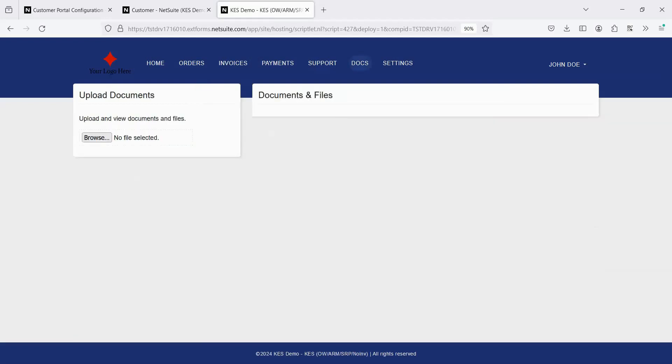If you've enabled Document Management, this is where you can upload documents internally that your customer can view, or your customers can upload documents that get attached to their customer record in NetSuite.